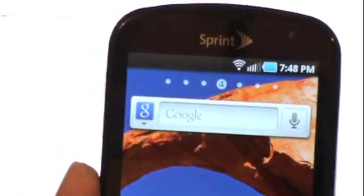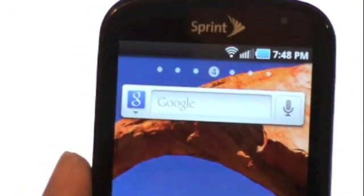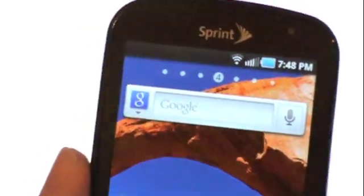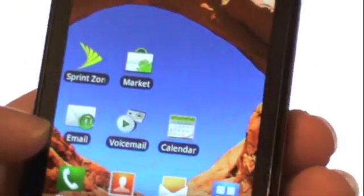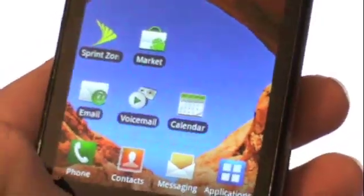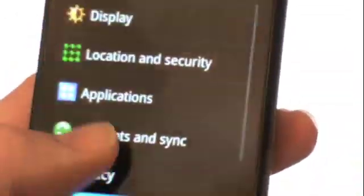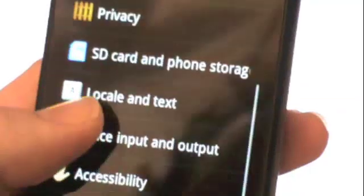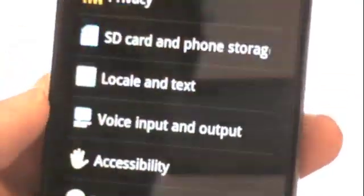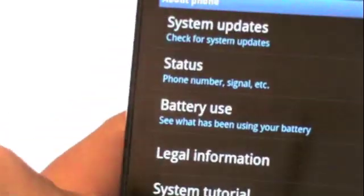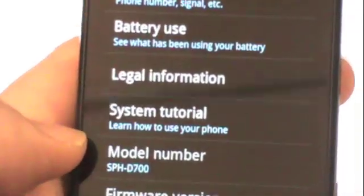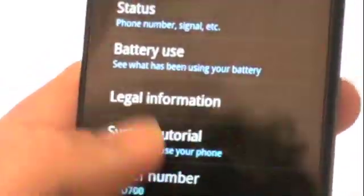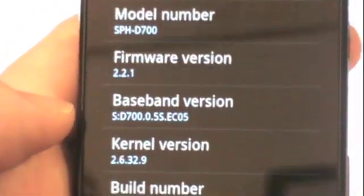What's up YouTube, this is TheNerdyMax here with my Epic 4G on Sprint. Right now I am running the stock EC05 system. I just Odin'd all the way back, it's completely stock. I have not even rooted it yet, and you can see right there we're on the EC05.